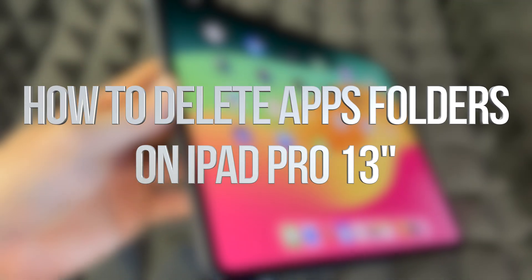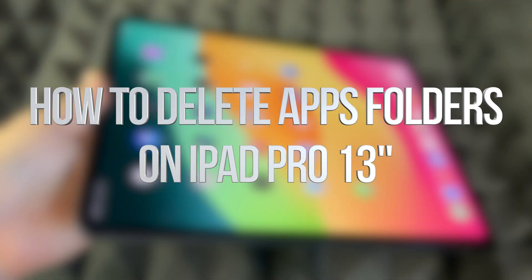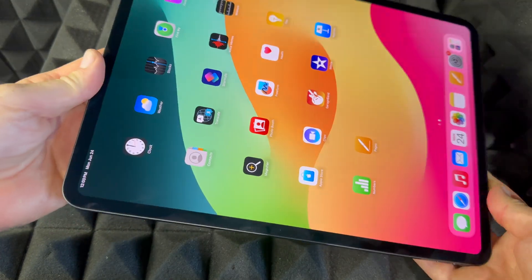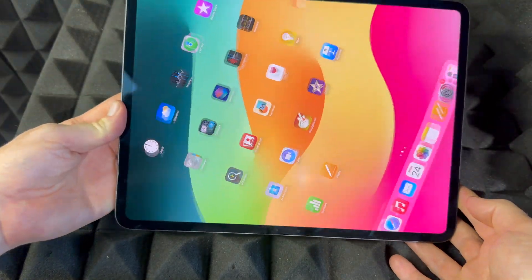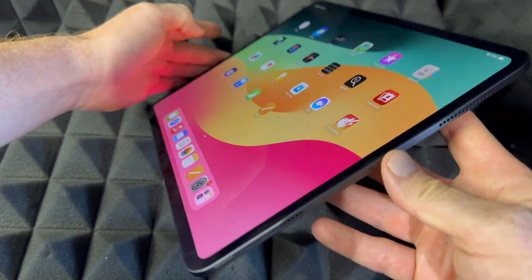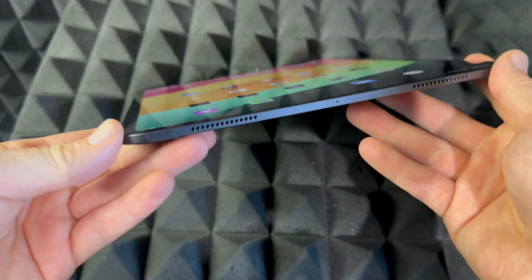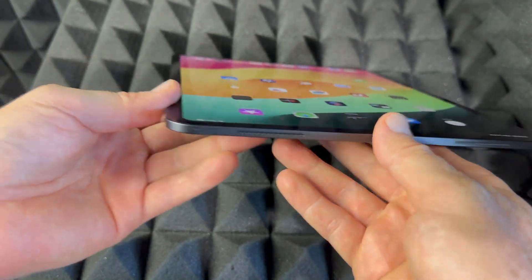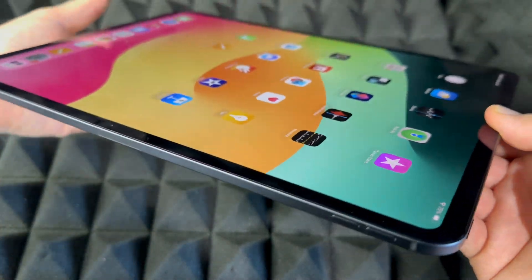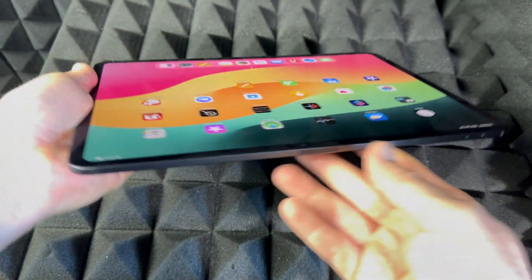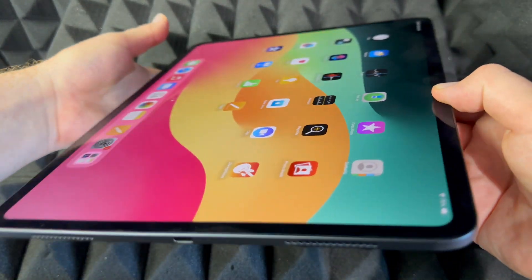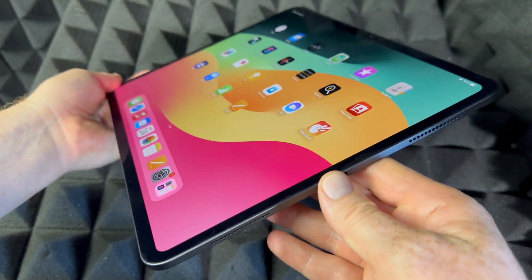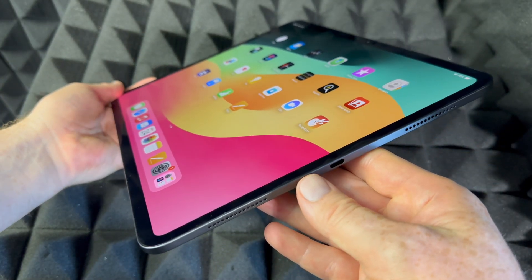Hey guys, this is a manual for your iPad — exactly how to use it. This is an iPad Pro, the bigger one. However, if you guys have the smaller one, it's going to be the exact same instructions for both of them. And again, it doesn't matter what color you have — it's going to be the exact same tutorial for all of you.